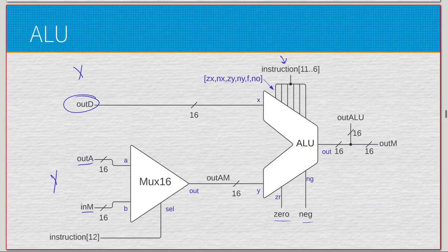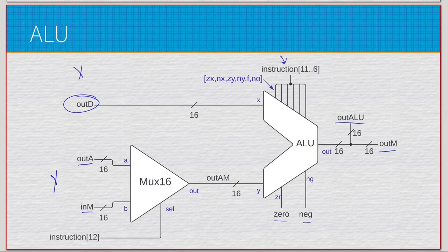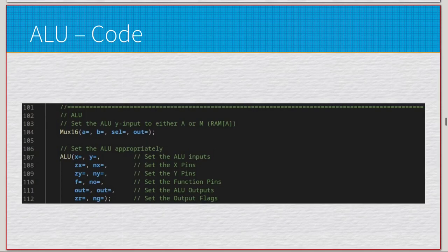We have two 16-bit outputs: out_ALU and out_M. The output of the ALU gets passed back into the input of the CPU — back to the A register — and out_M is what we would write to memory. It's literally just two different gates: a Mux16 which sets the ALU Y input to either A or M RAM, and setting all the different inputs of X, Y, and the function bits.